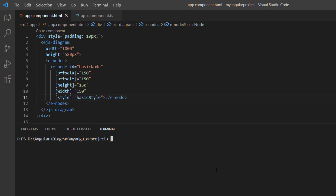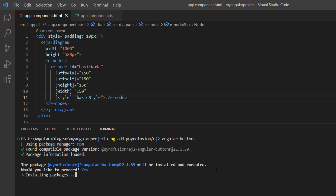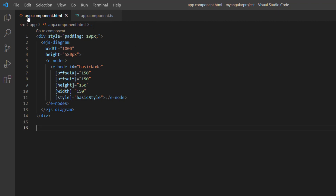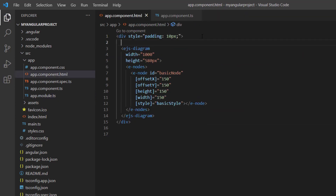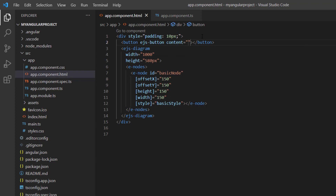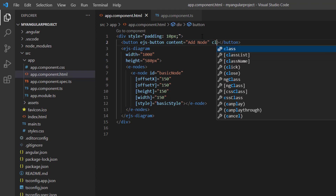Now let me show you how to create a node using a button click. I am going to use the Syncfusion Angular button component. I install the Syncfusion Angular buttons package by running the command ng add syncfusion-ej2-angular-buttons. In the app module file, the button module is imported from the Syncfusion EJ2 Angular buttons package and injected into the imports array of NgModule. I add the button component by defining the EJS button attribute with the button content 'Add Node' and the click event handler add node.